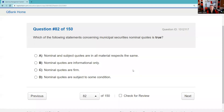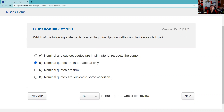Question eighty-two: Nominal quotes are for informational purposes only. Customers get confused — they want quotes on their munis, so you give nominal quotes, meaning you're not ready to transact business, just looking for information. Question eighty-three: Securities law and rules require that a broker-dealer have social media policies committed to written form and communicated firm-wide — it should be in the WSPs, written supervisory procedures. Answer D.